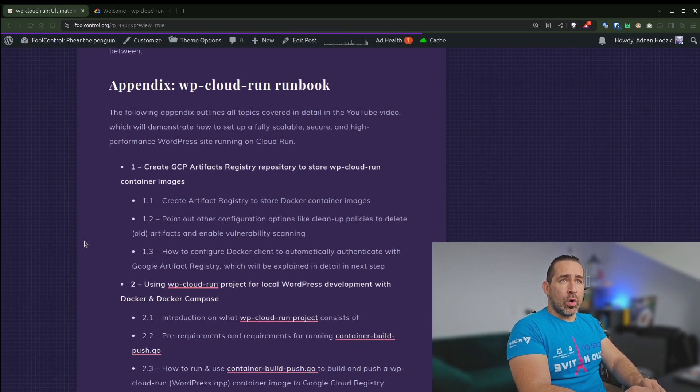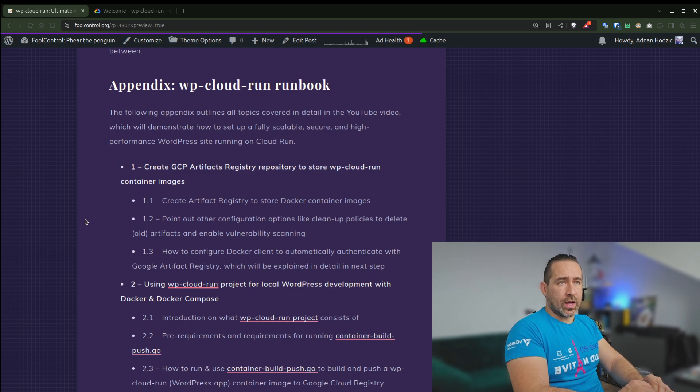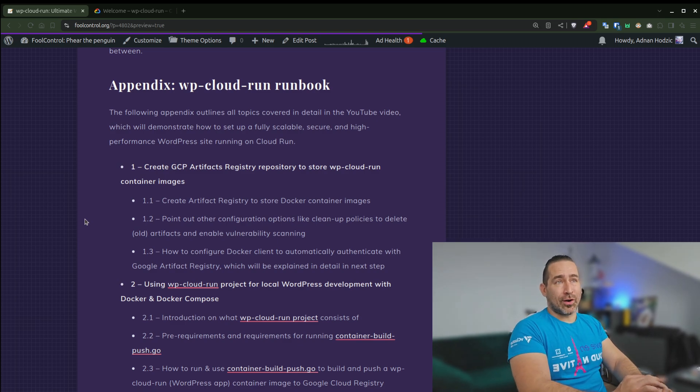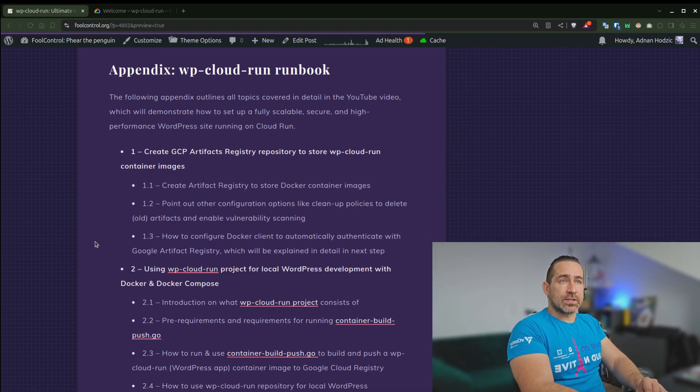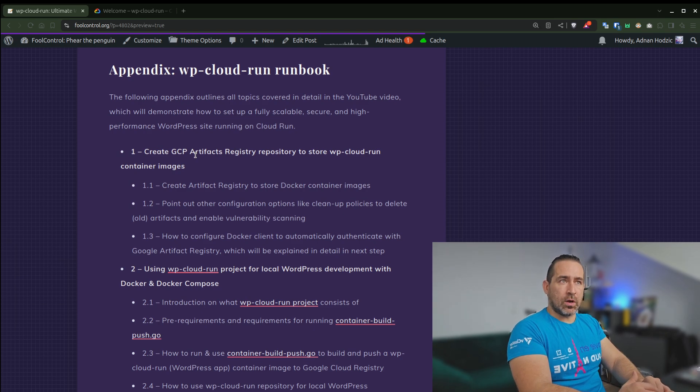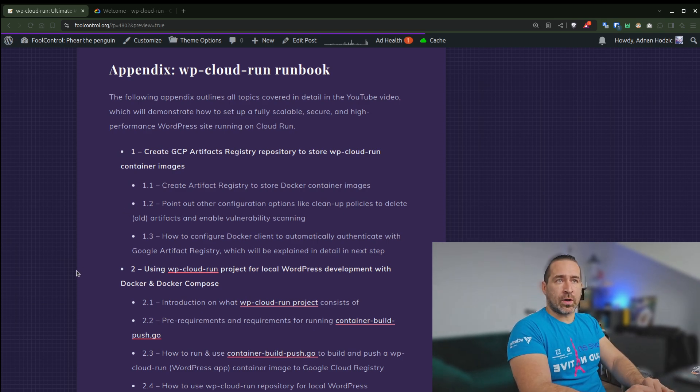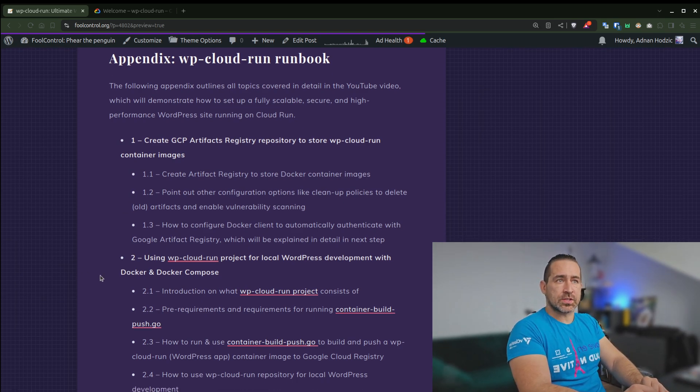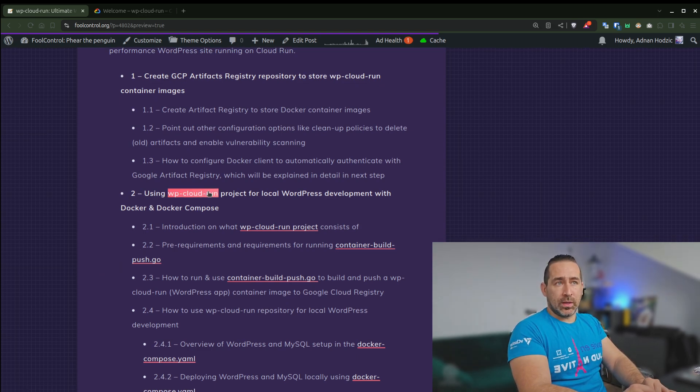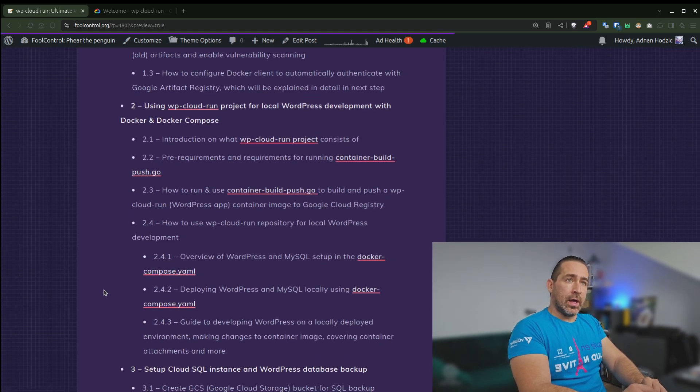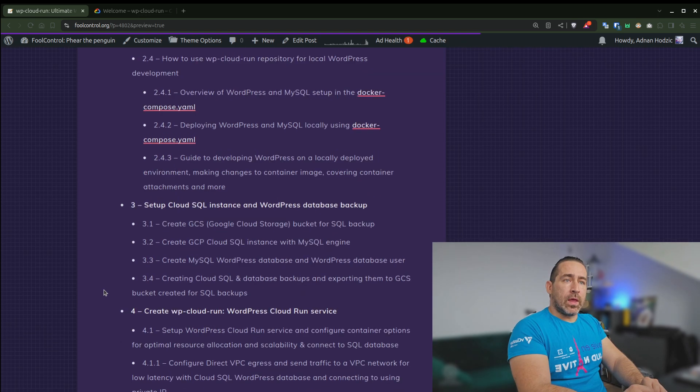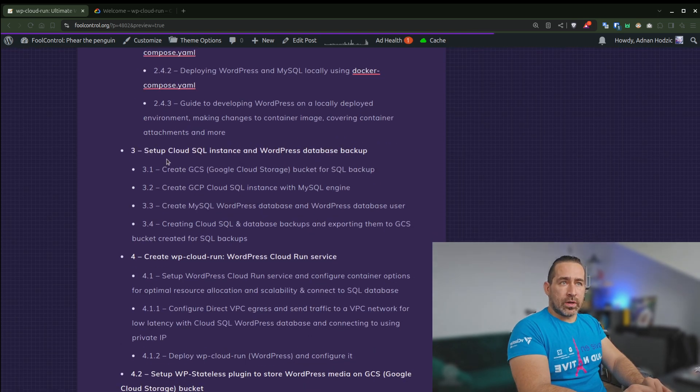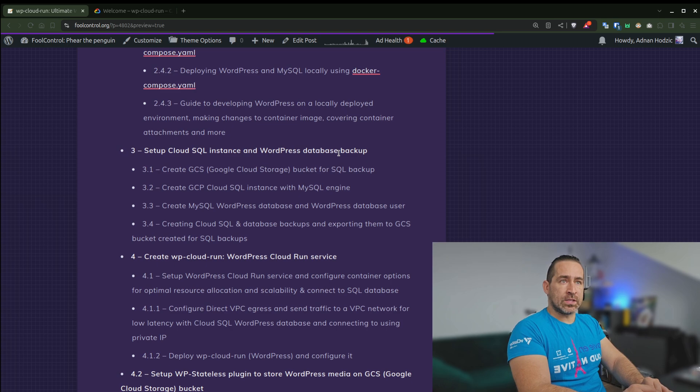So this is the appendix of everything that I will cover. I will cover a lot of topics. So for example, I'll create simple stuff like creating GCP Artifact Registry to store the WP Cloud Run container images. I'll cover using WP Cloud Run project for local WordPress development with Docker and Docker Compose.